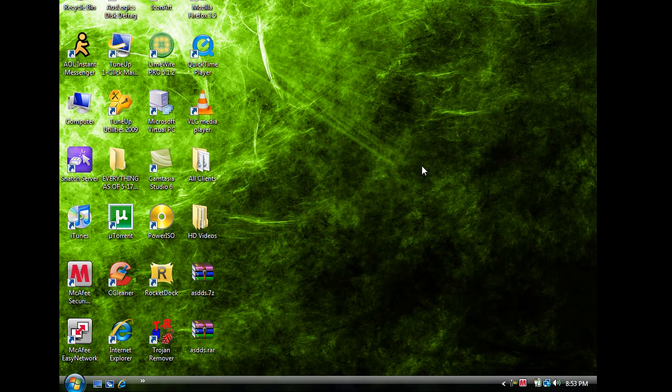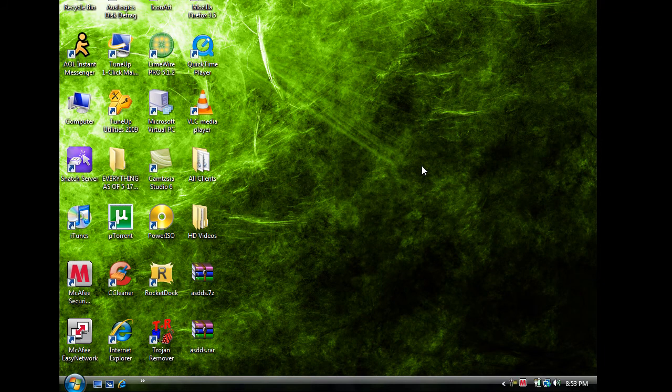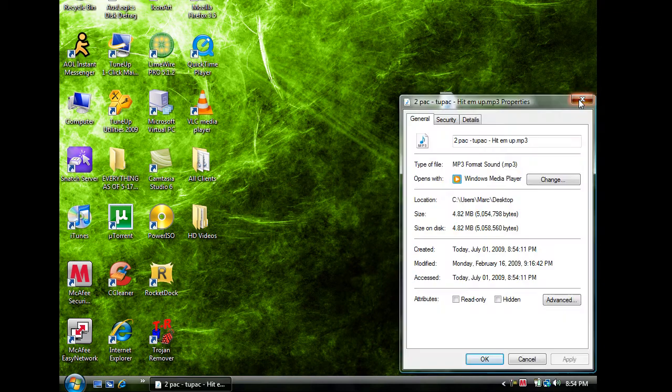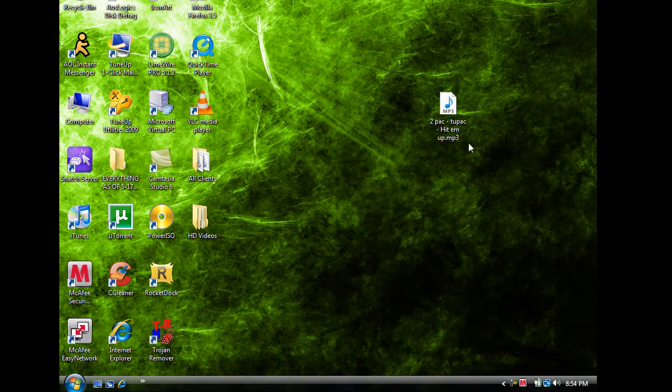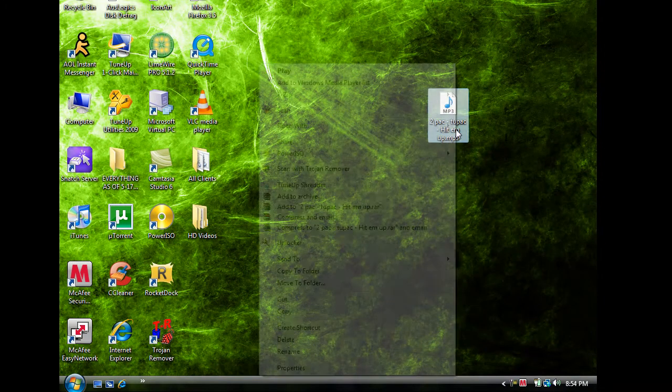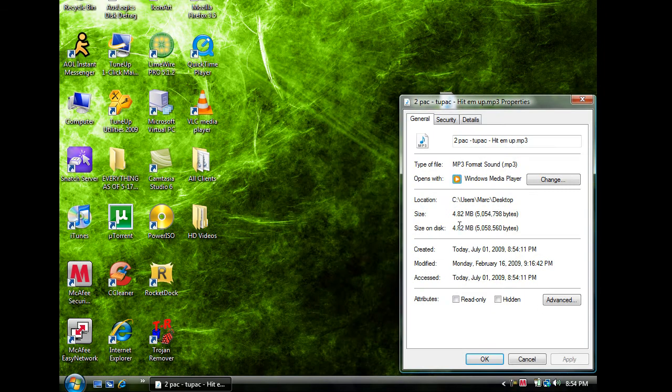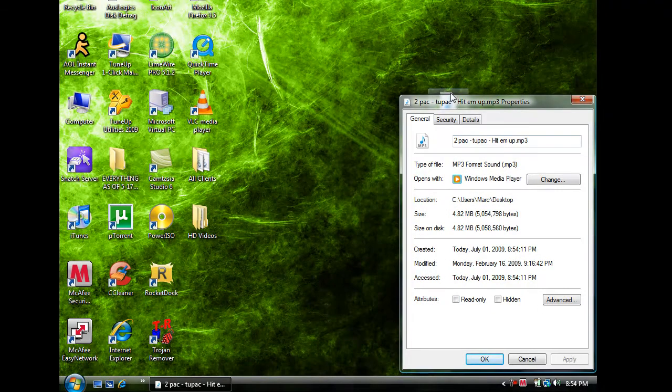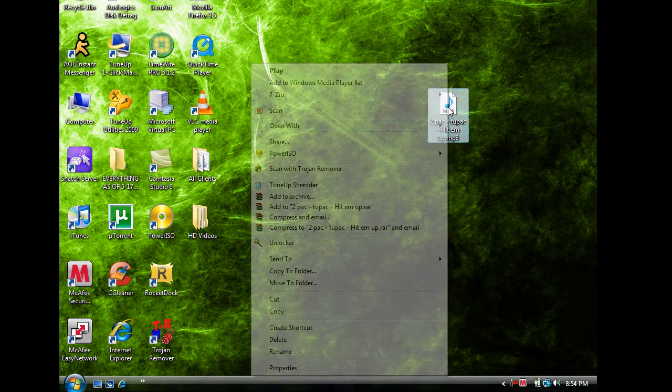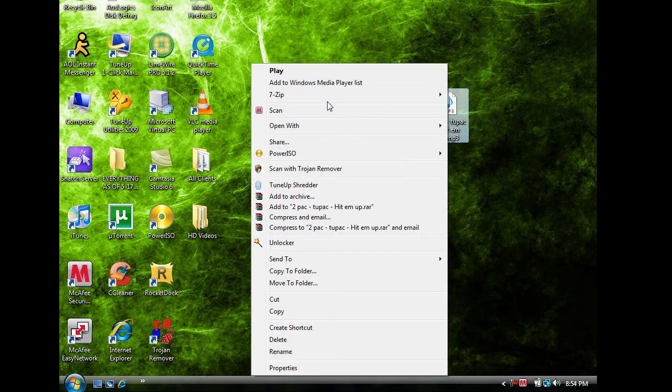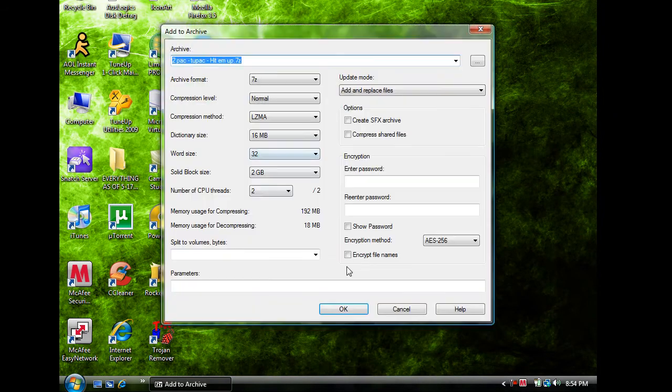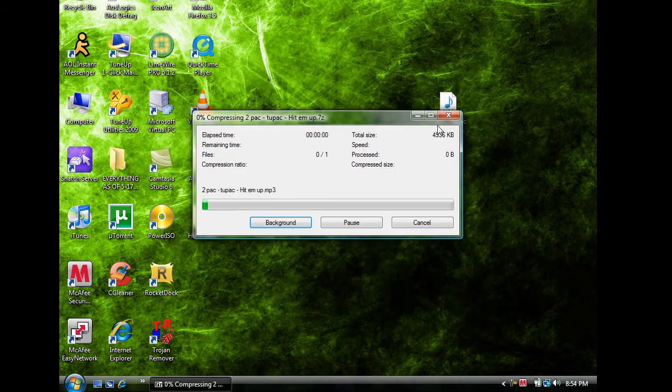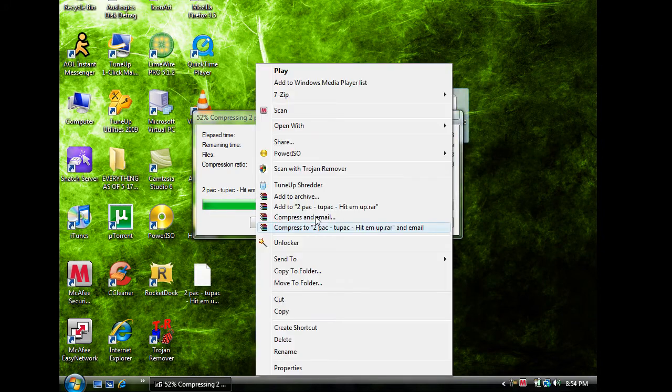Let's try a .mp3 file. Okay so I have this .mp3 file right here. And as you can see it is about 5MB, 4.82MB. And let's see how much it is compressed with 7-zip. And let's compress it right now with WinRAR too.